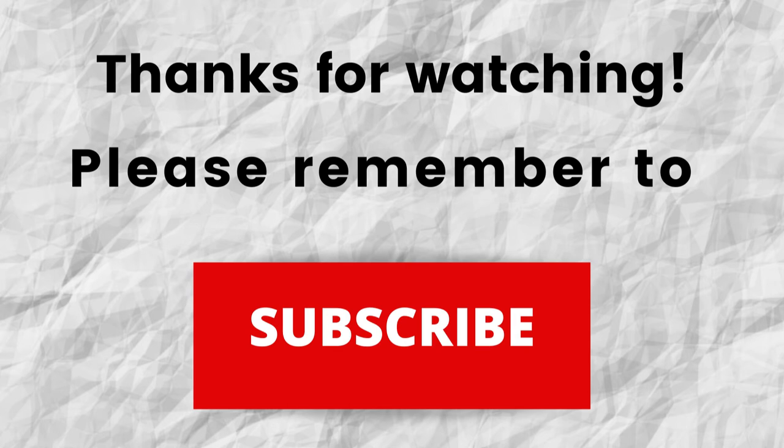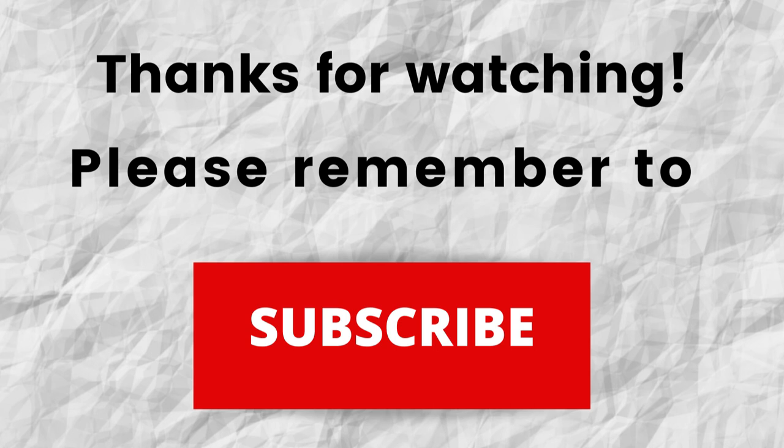Thanks again for watching. Thanks for listening. I hope that you have a blessed wonderful day.